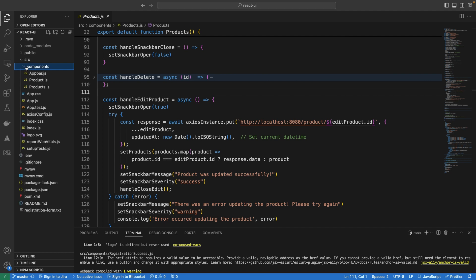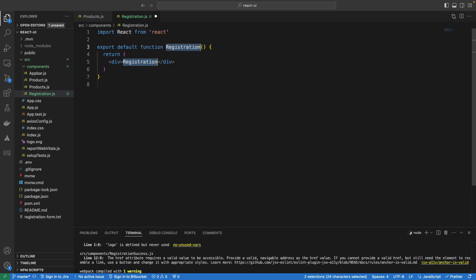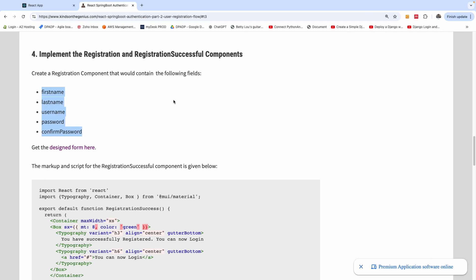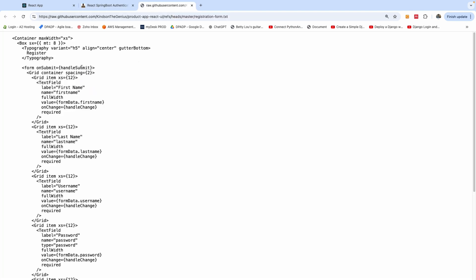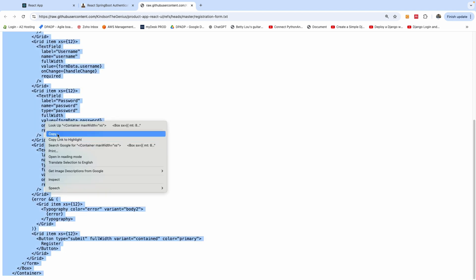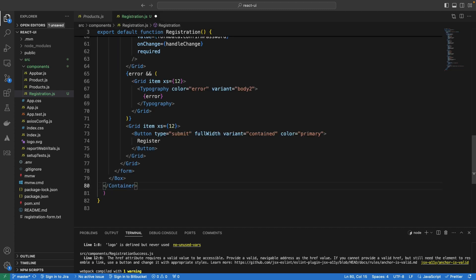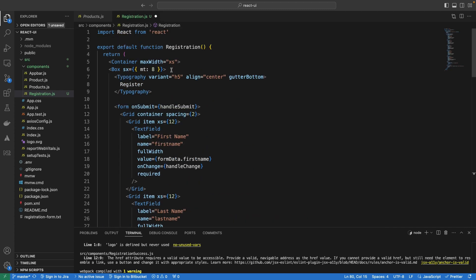I'm going to the components directory and I'm going to create a new file. I'm going to call it registration.js and use RFC to make it a functional component — this is going to be the registration form. The markup for this form is going to use Material UI, so there are lots of HTML tags and Material markup tags. I've already created this markup, so simply click on the link, copy it, and use it in the render section of your component — just return what we copied from that link. This is the registration component; now we need to write the actual logic.